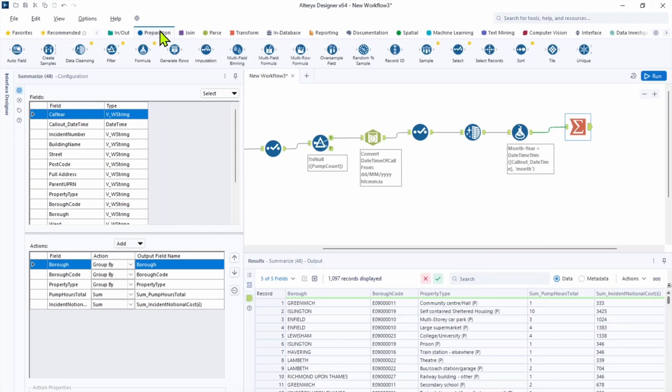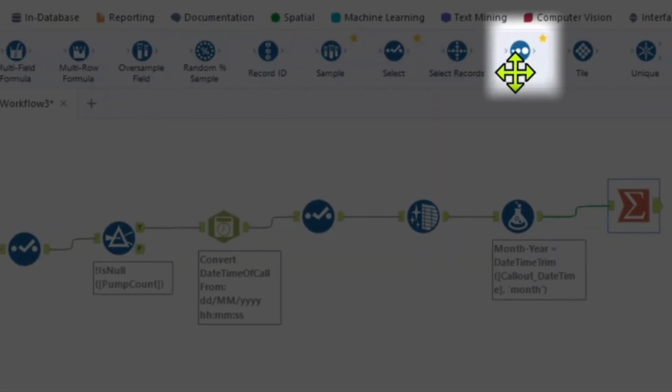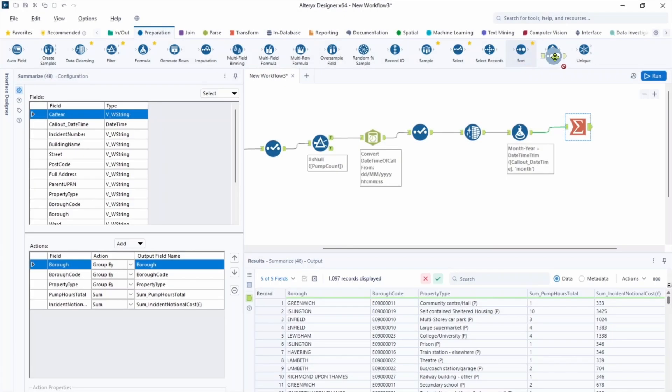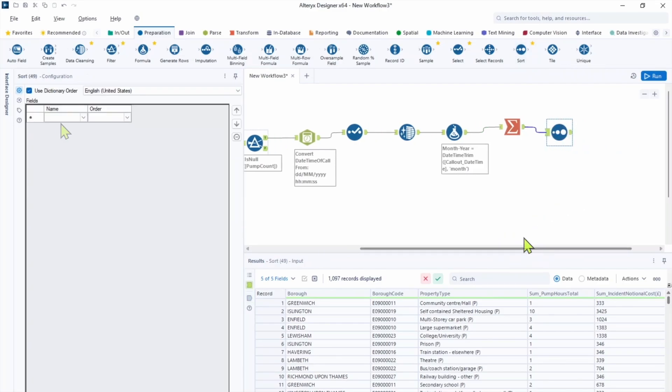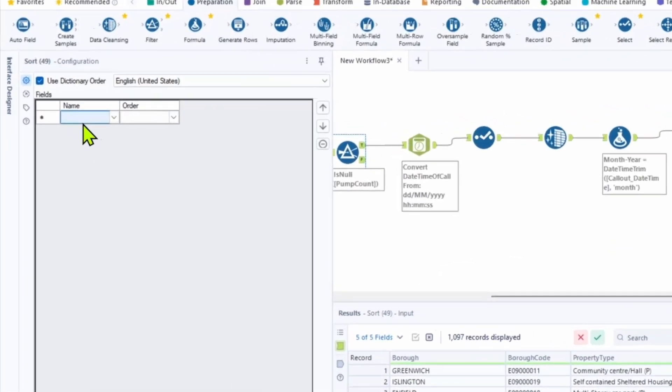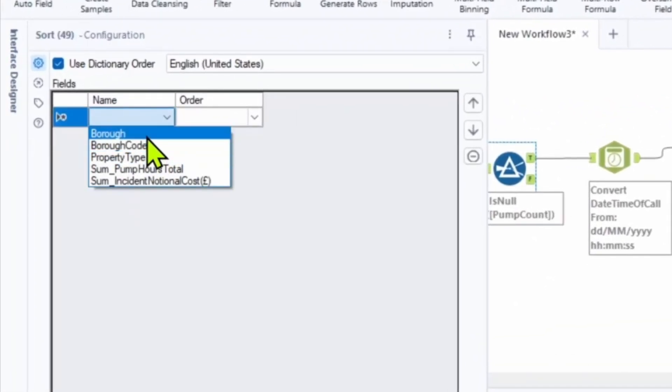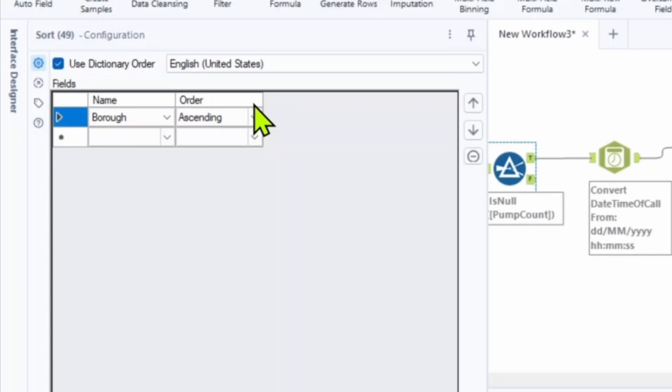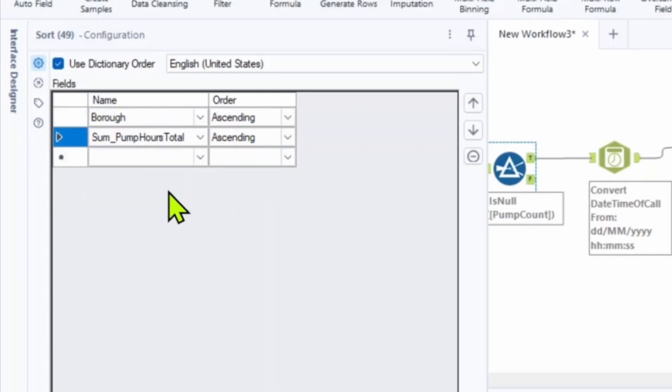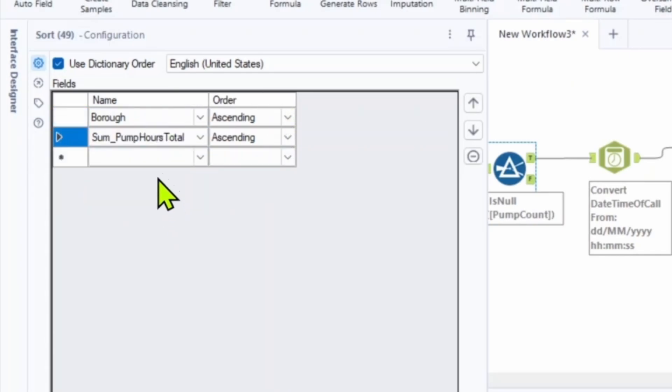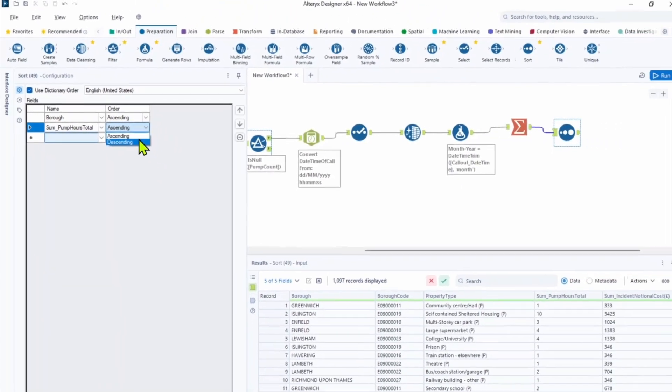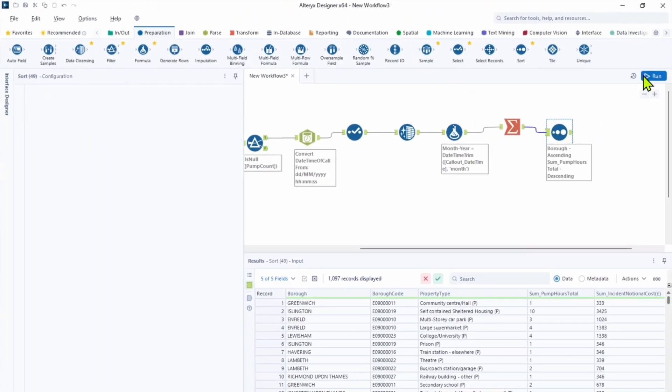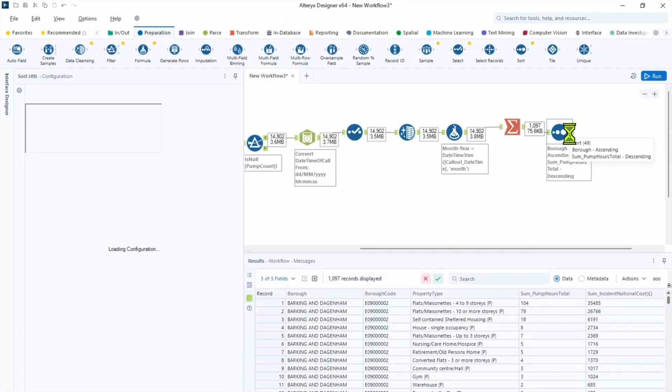We're going to use sort tool from preparation tab. Let's drag it into the canvas. In the configuration, the first field we're going to choose is borough. Let's put it ascending. All boroughs will present alphabetically. And the next one, sum of hours is going to be descending. So most of the time will be at the top and the least time will be at the bottom. Let's hit run and we'll see what we have.